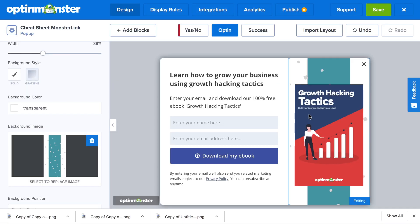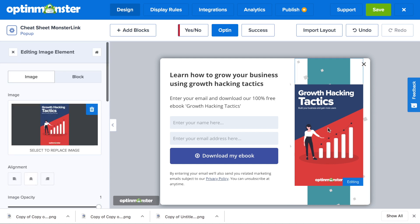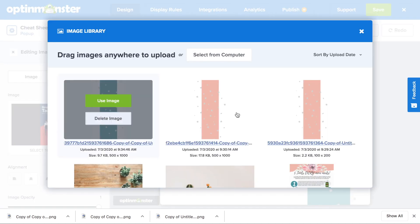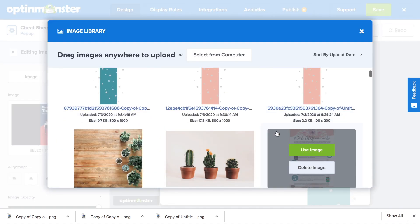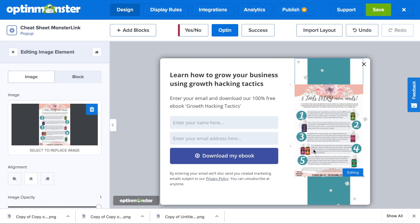You can select the background image from your computer or choose from the image library. And for this template, you'll need to change the picture of your lead magnet as well, which is as simple as getting a high quality screenshot of your lead magnet.